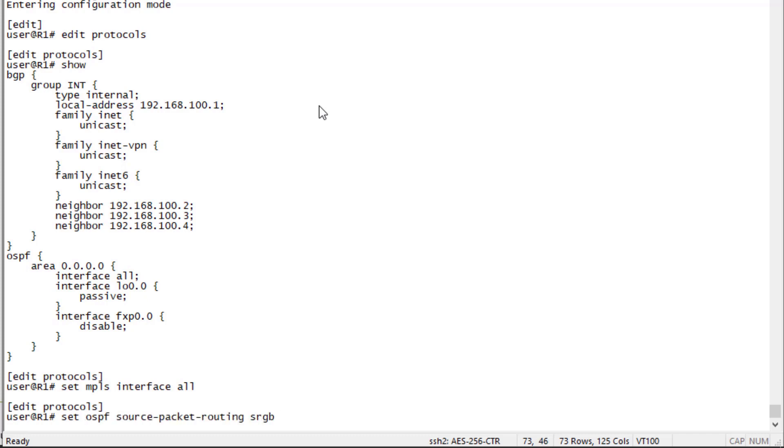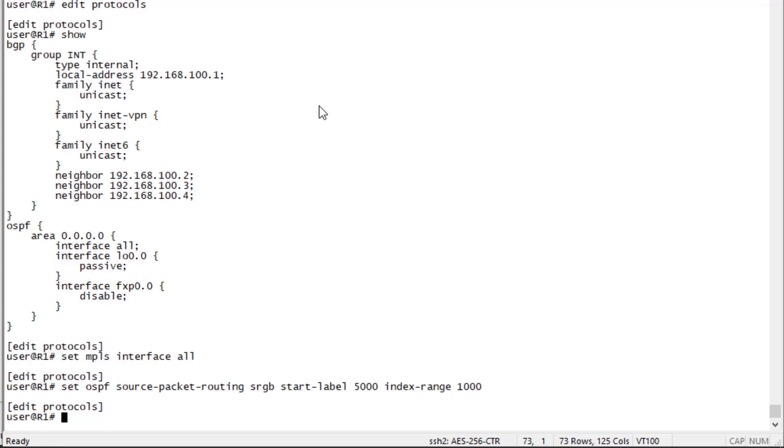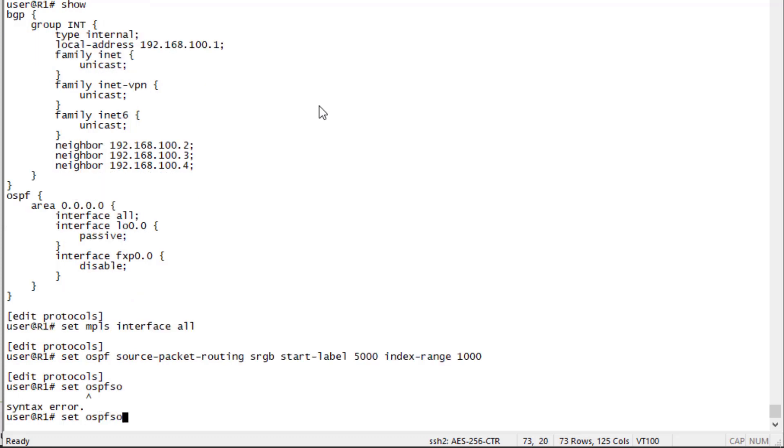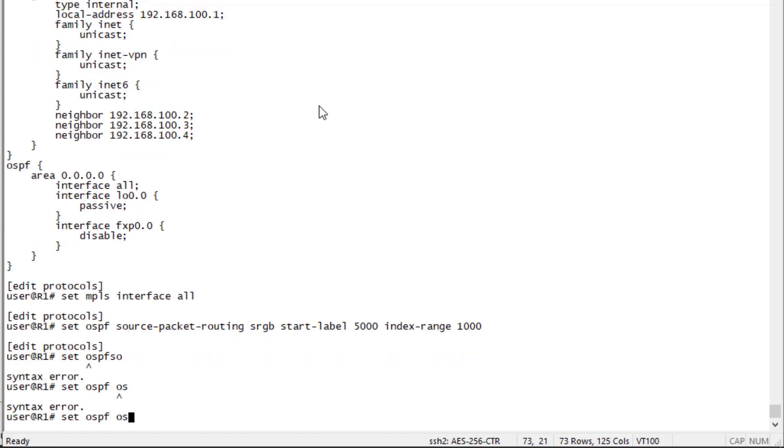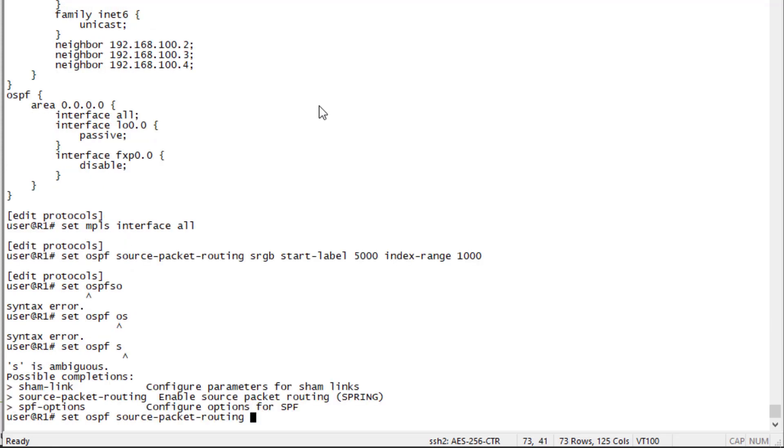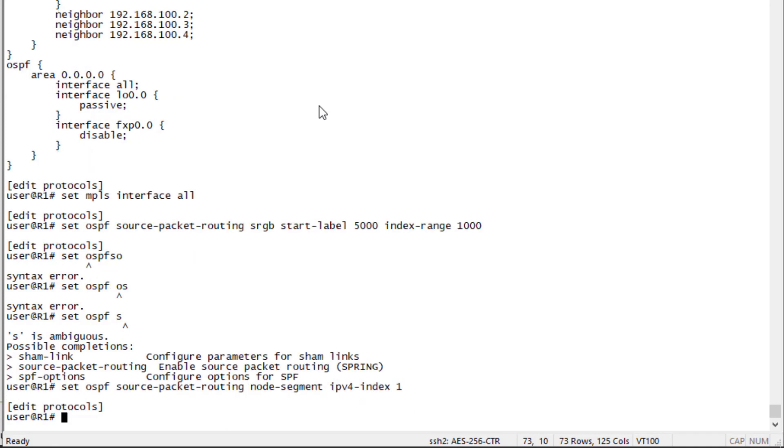Source packet routing, specify the sRGB. That stands for source routing global block. Specify a start label of 5,000 and an index range of 1,000. That means we are going to be starting or handing out any labels at 5,000 and then do that for a thousand labels. The label range is going to be 5,000 to 5,999. Then we need to set the source packet routing node segment index. We're going to set that to 1. That means R1 is going to get a node segment ID of 5,001 since that is within that range we set.